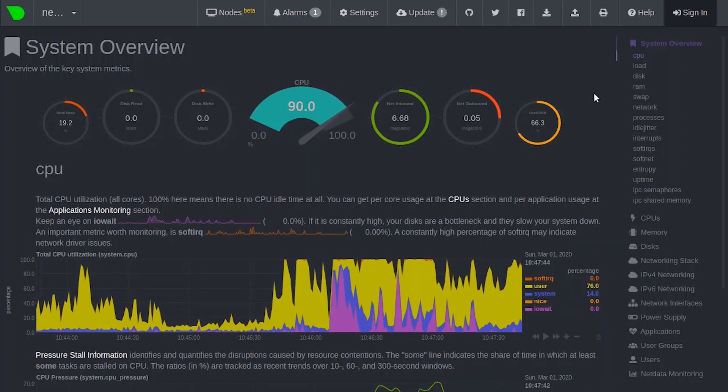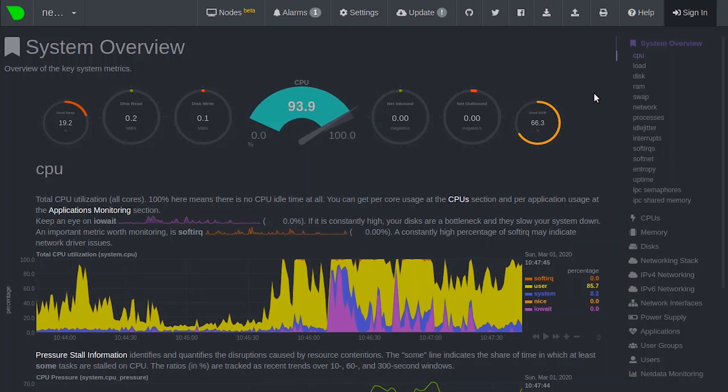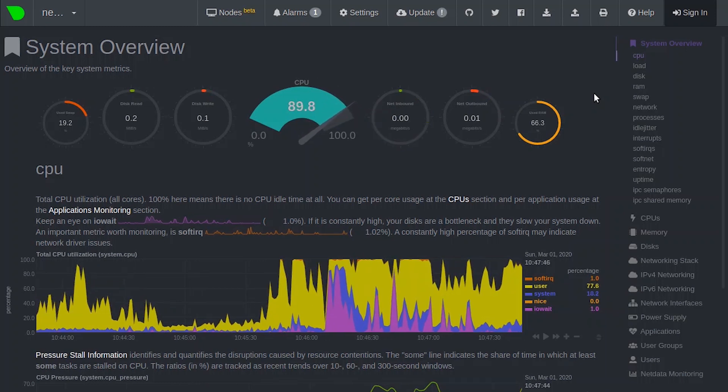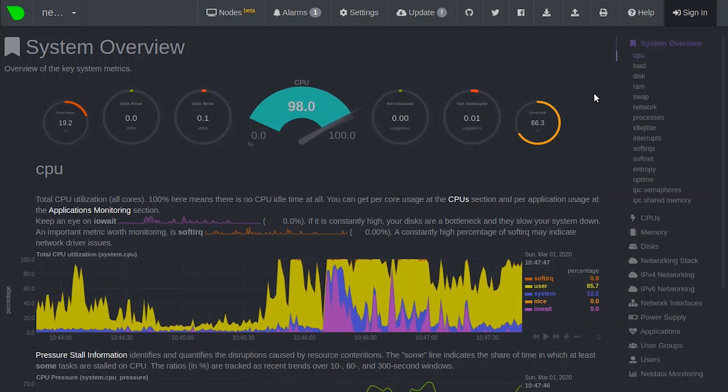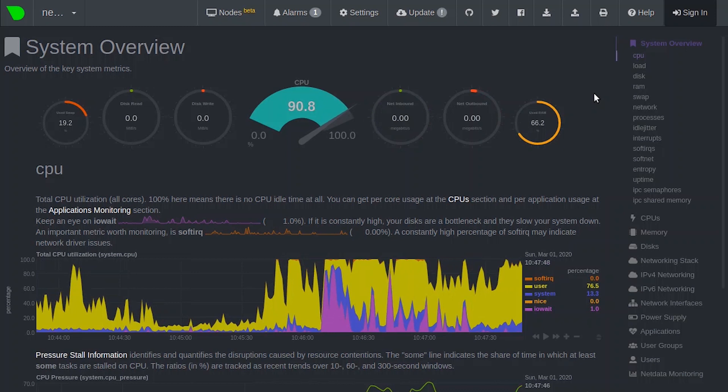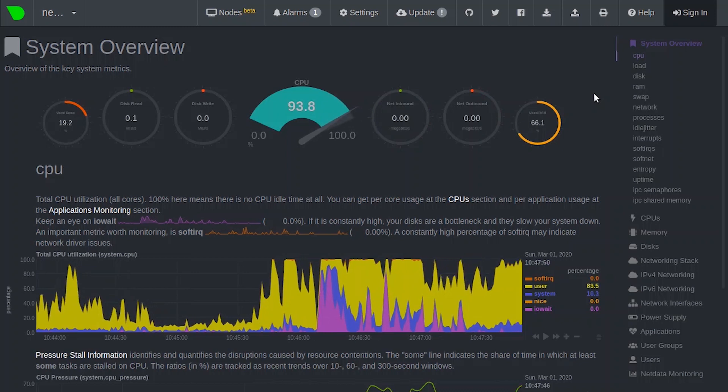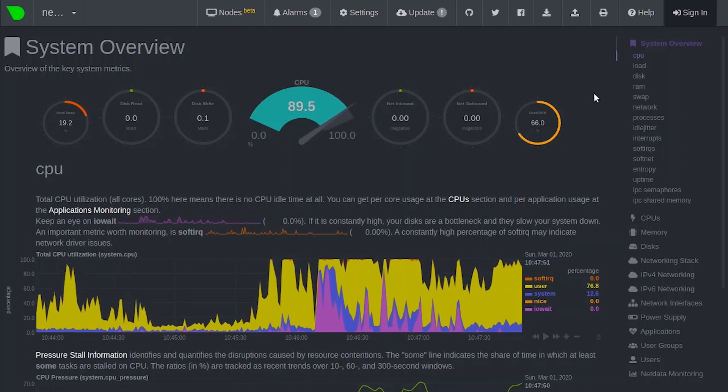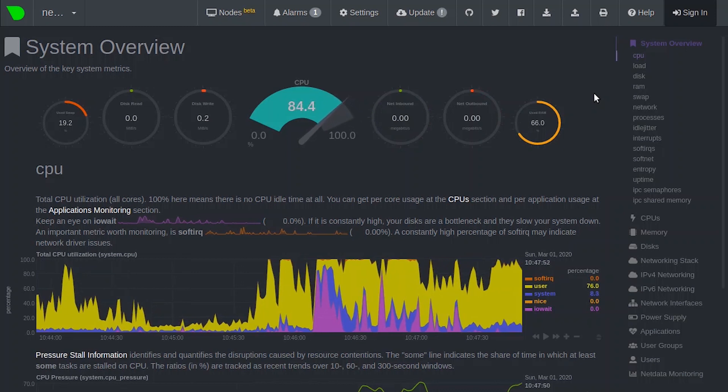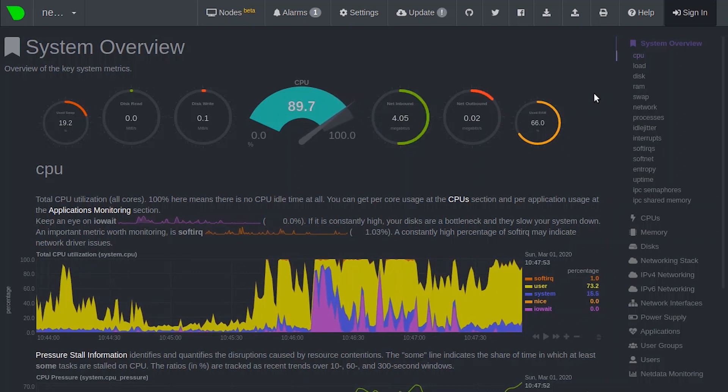The charts are interactive, in real-time, and work with your mouse, touchpad, or touchscreen. The first chart you see on the Dashboard is the system CPU chart.